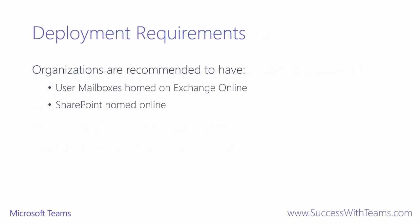On top of licensing requirements, organizations are recommended to have user mailboxes homed on Exchange Online and SharePoint also homed online. In our practical guidance doc, we cover what can be done in Microsoft Teams if you don't meet these requirements.